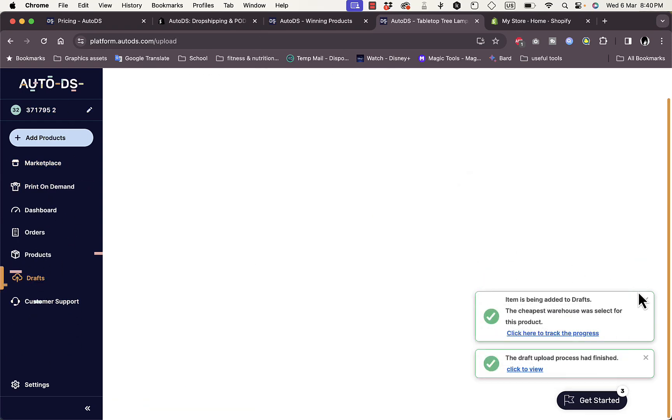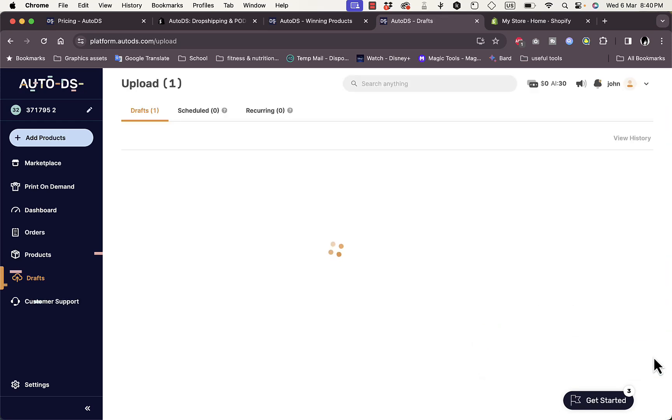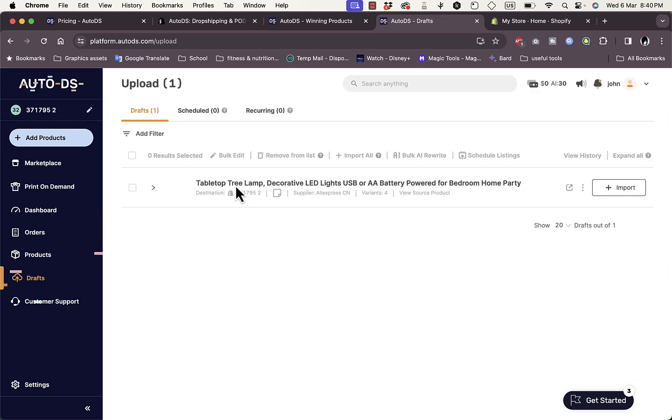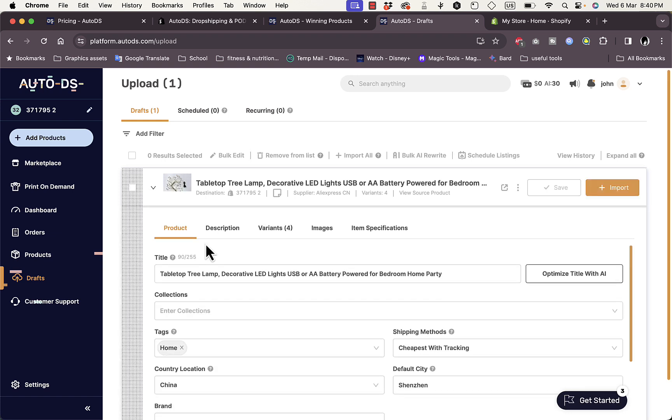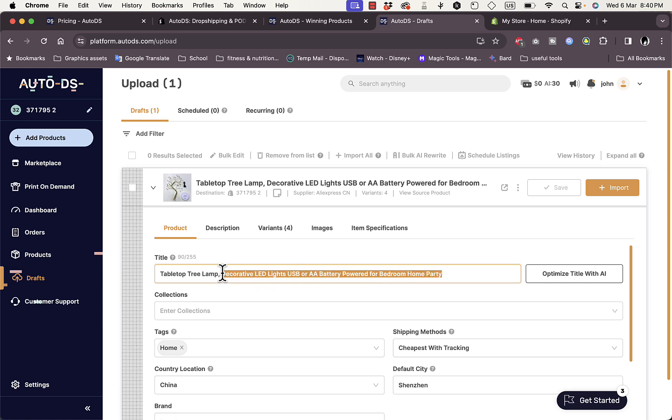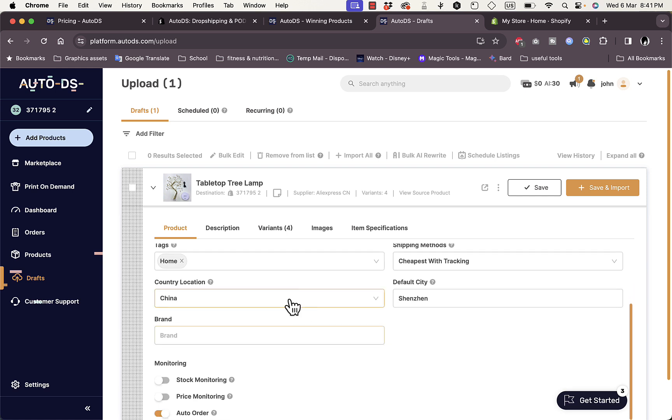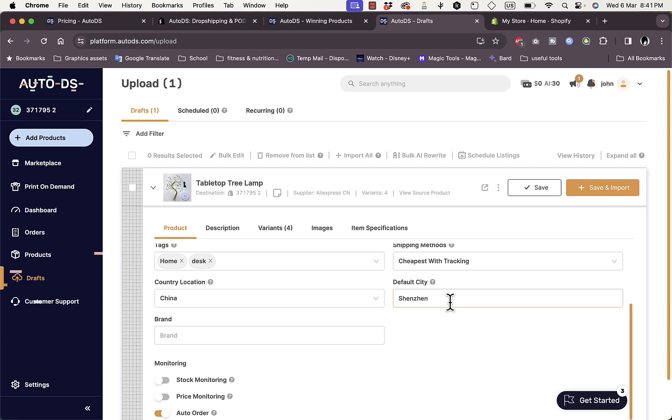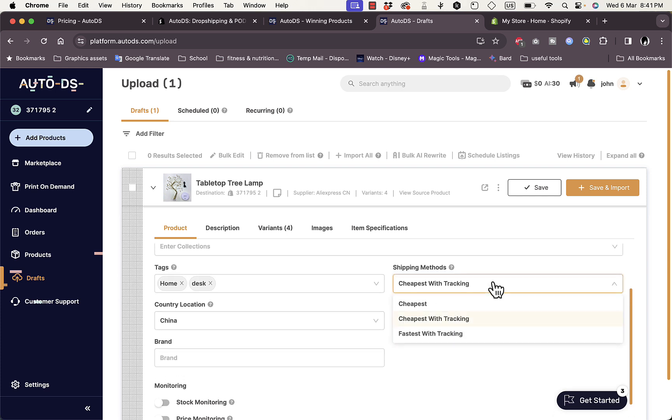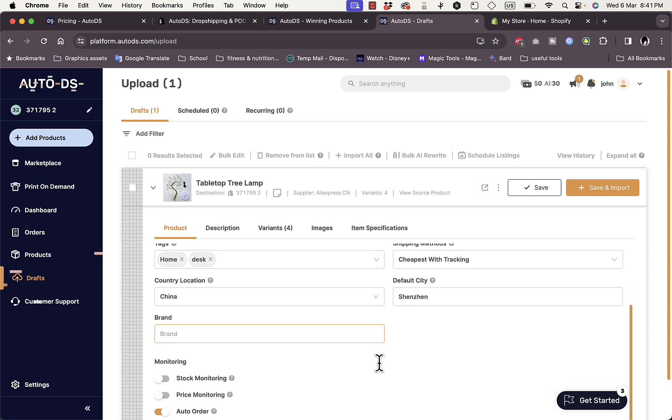This product is now added. I can click on this drop down menu to change the product details such as the title. Here I need to type in a more clear or shorter title, so let's say Tabletop Tree Lamp Collections. I can add to a certain collection. I can optimize the title with AI if I want to. I can add tags like Home and Desk.